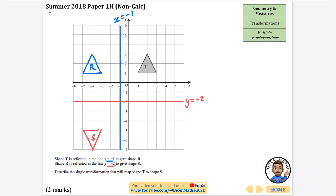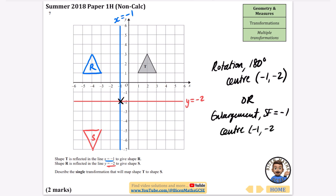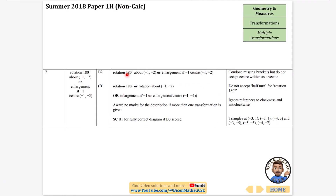We need to describe the single transformation that maps T onto S. You could see it as a rotation or as an enlargement with scale factor minus one. I'll say it's a rotation of 180 degrees, with the center at (-1, -2), because the vector between corresponding points is symmetric about that point. Alternatively, you could say enlargement with scale factor minus one and center (-1, -2).